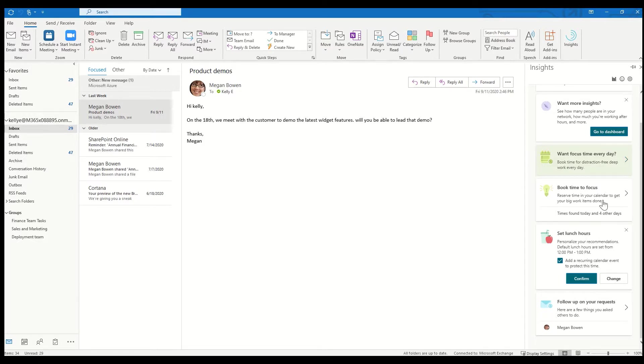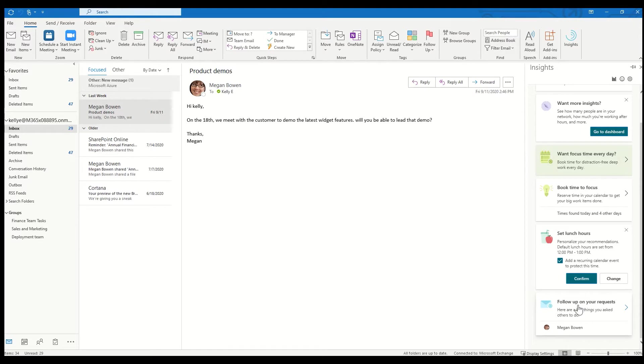I'm in a demo account right now, so it's encouraging me to set my lunch hours so that I preserve that time. And then it's also looking at my emails. So it has right here, follow up on my requests.